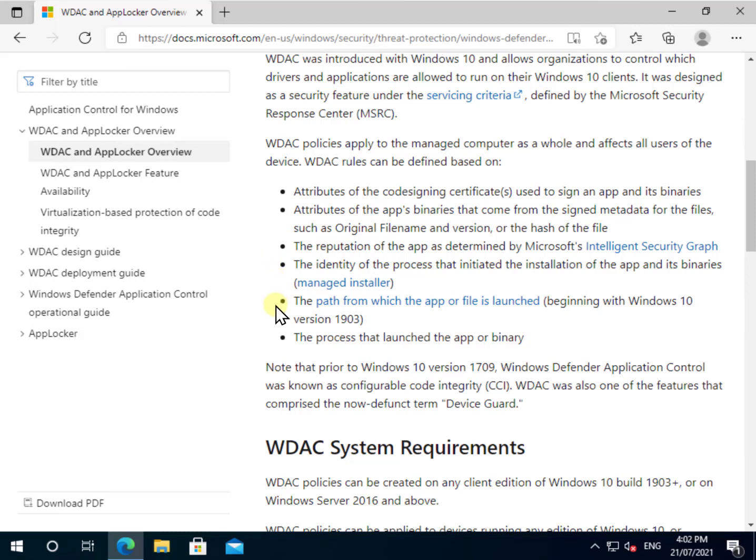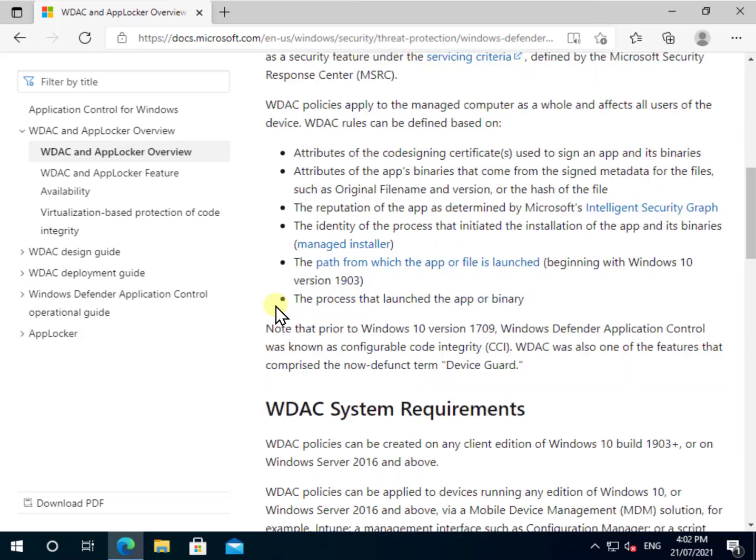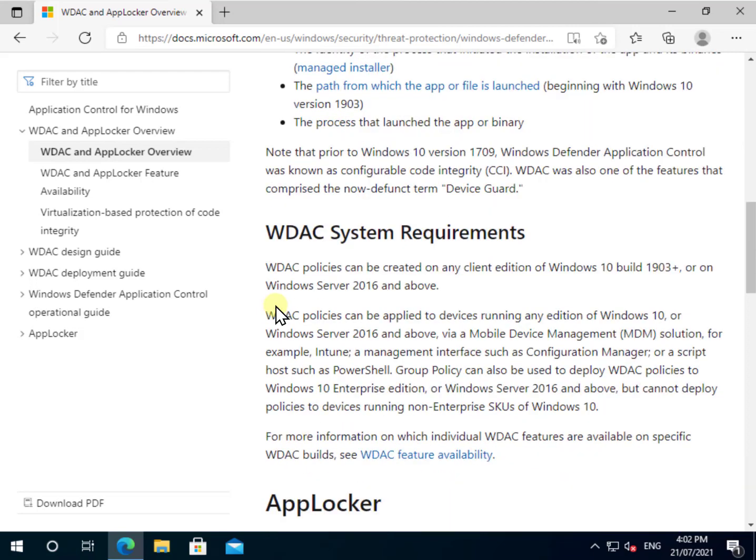We're able to make decisions and set policies as to whether the applications can run based on all of those criteria. You'll notice that Windows Defender Application Control is basically a feature of Windows 10 and we really want to have some of the later builds on there to be able to achieve this.